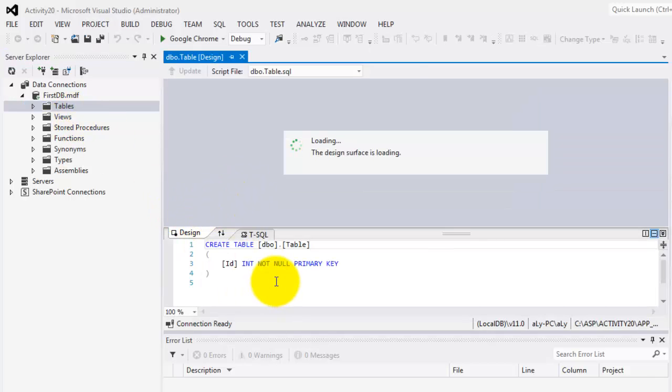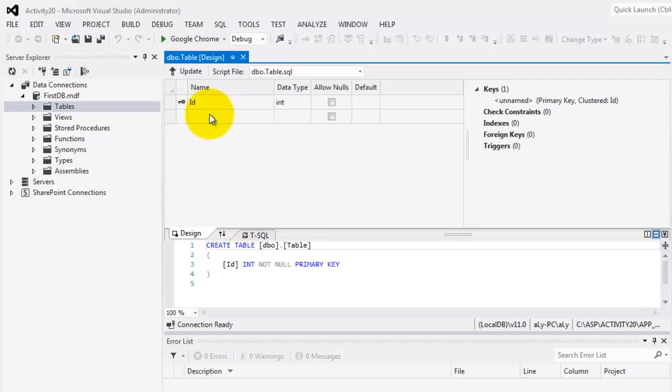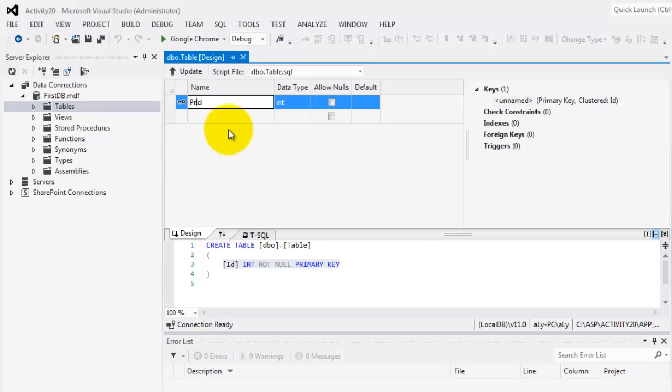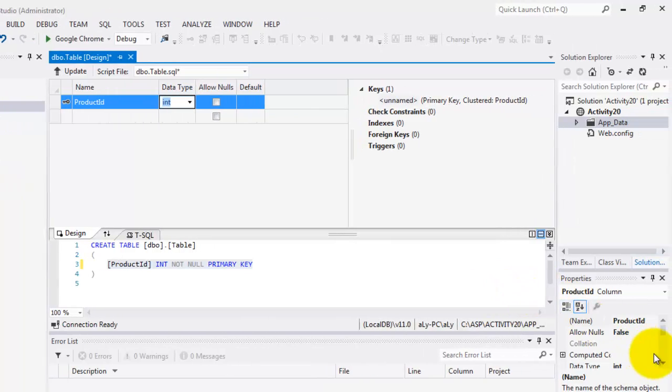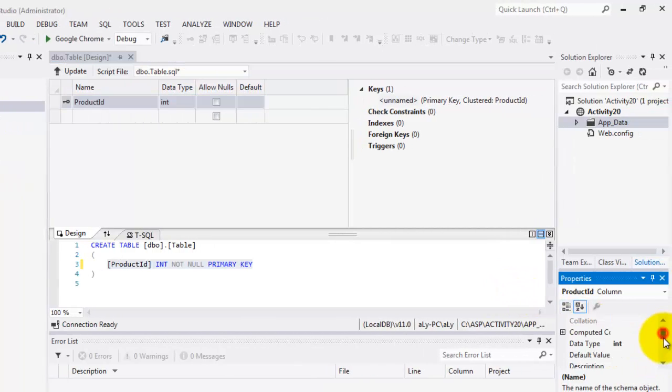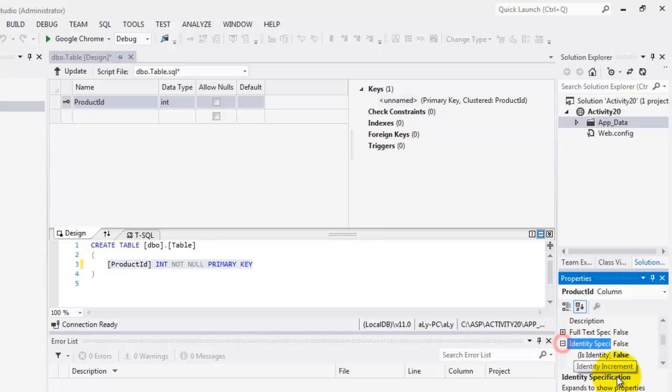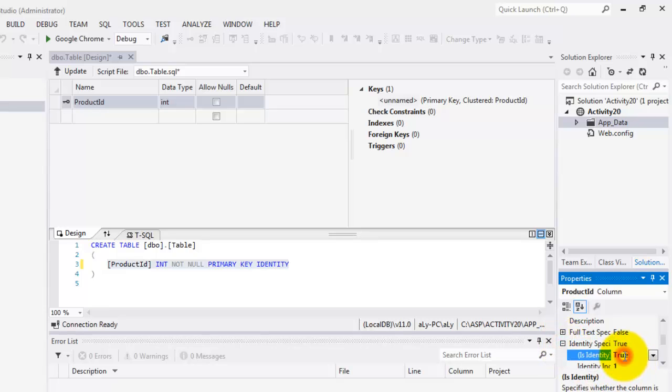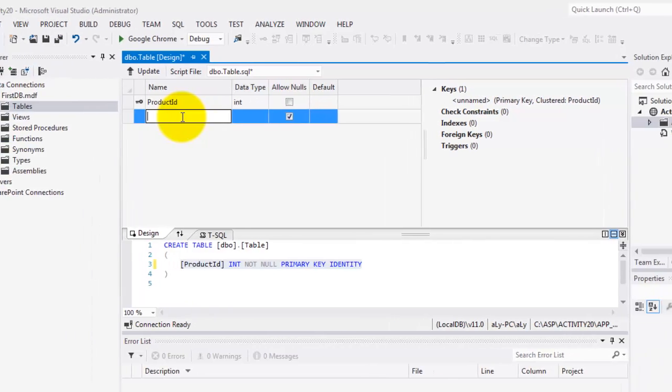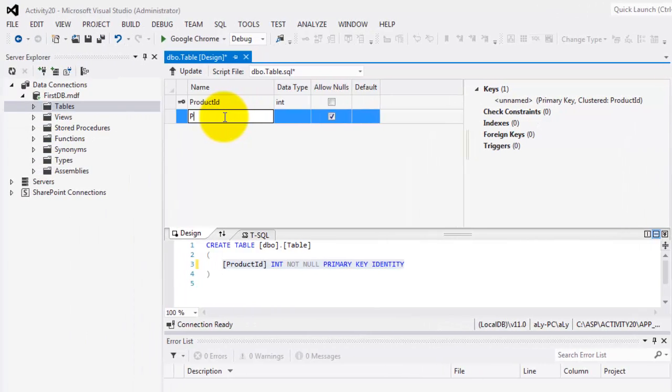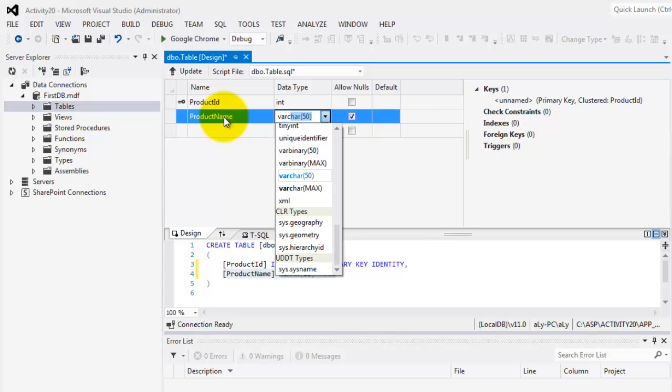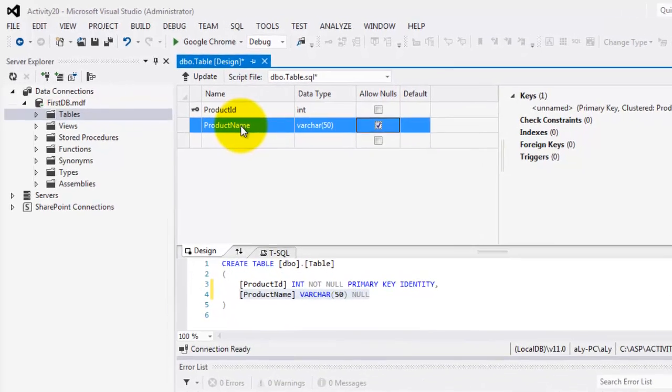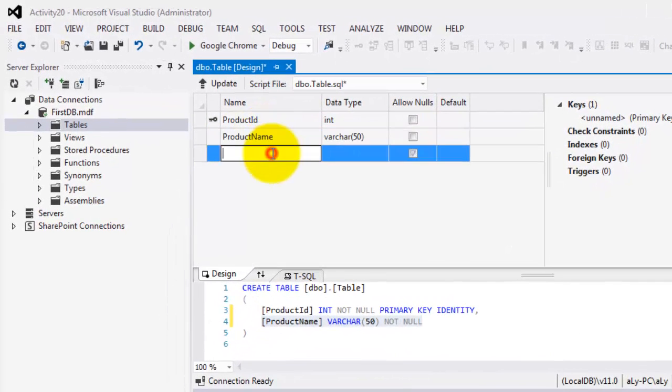This is TransactSQL. Okay, so for the ID, we'll change it to ProductID. Now, it's Integer, and it has to be an Identity. So for the Identity, we'll set it to True. Then we have the ProductName, which is VarChar50, and it's not allowed to be null.